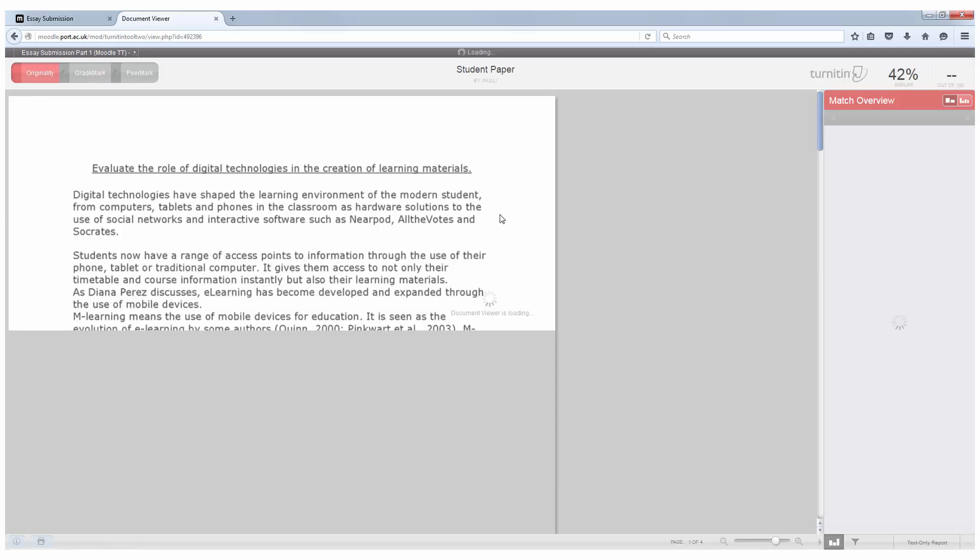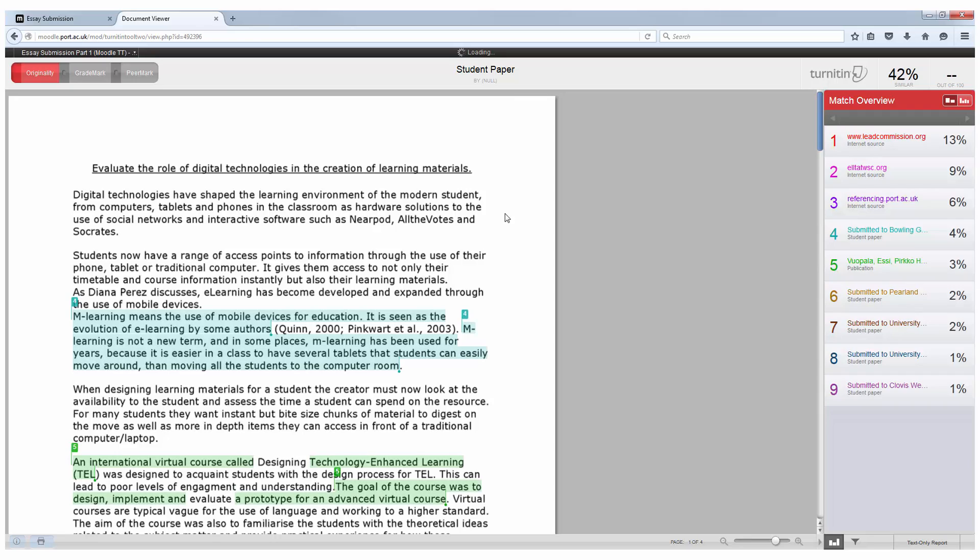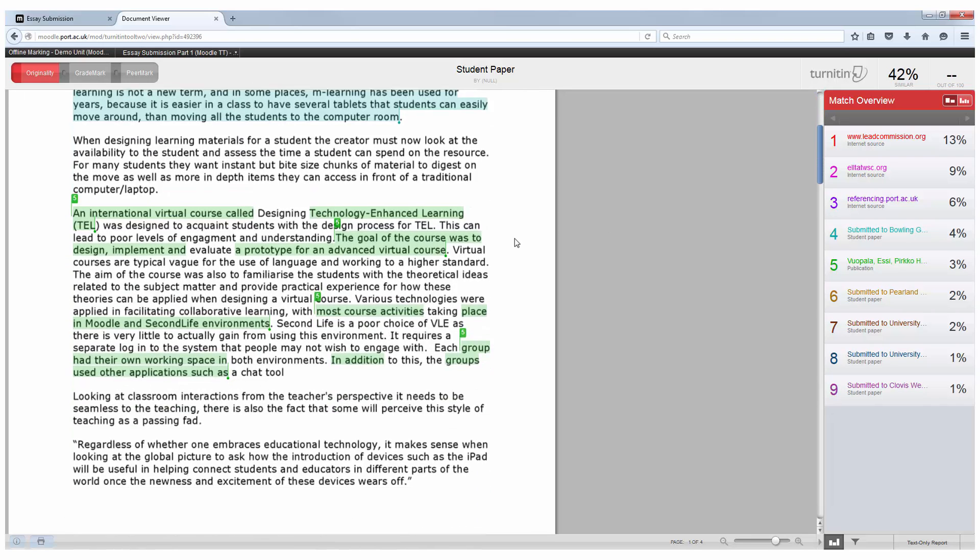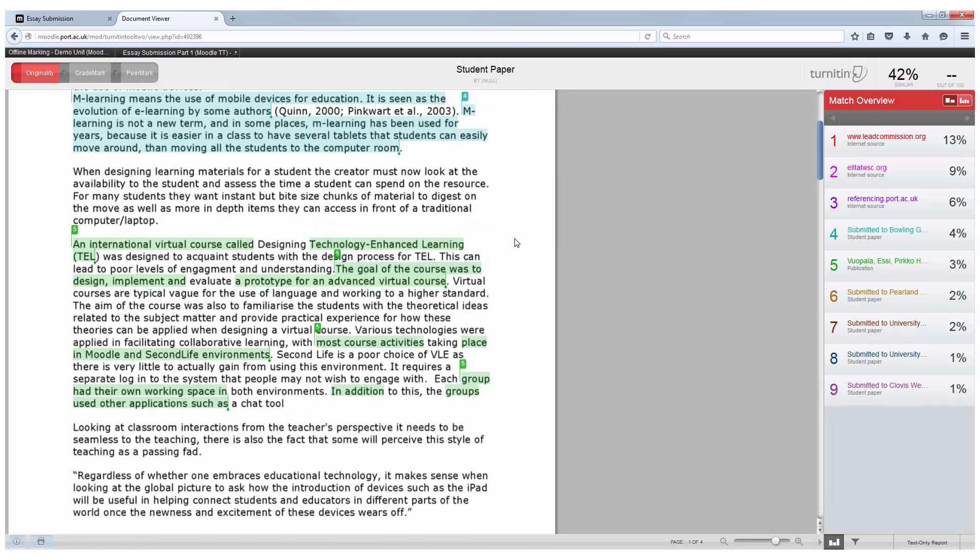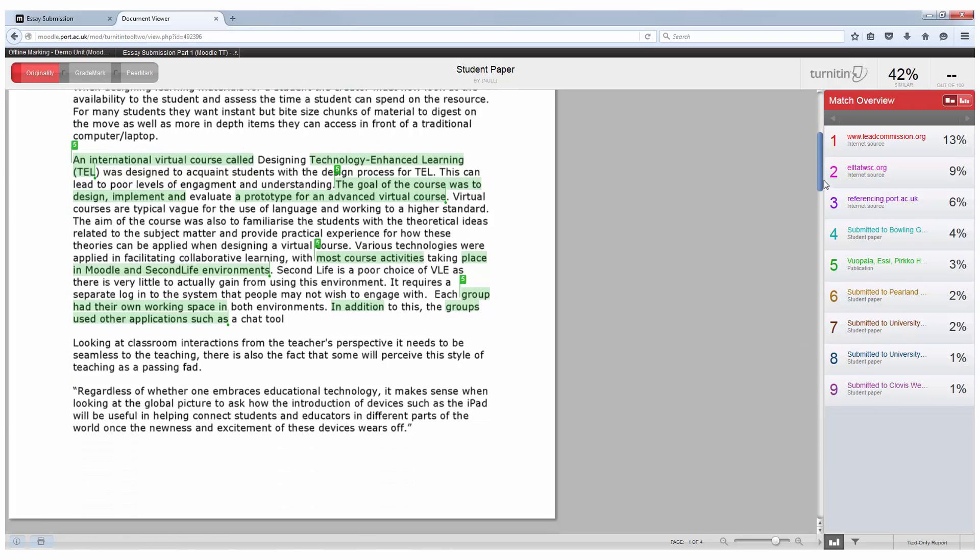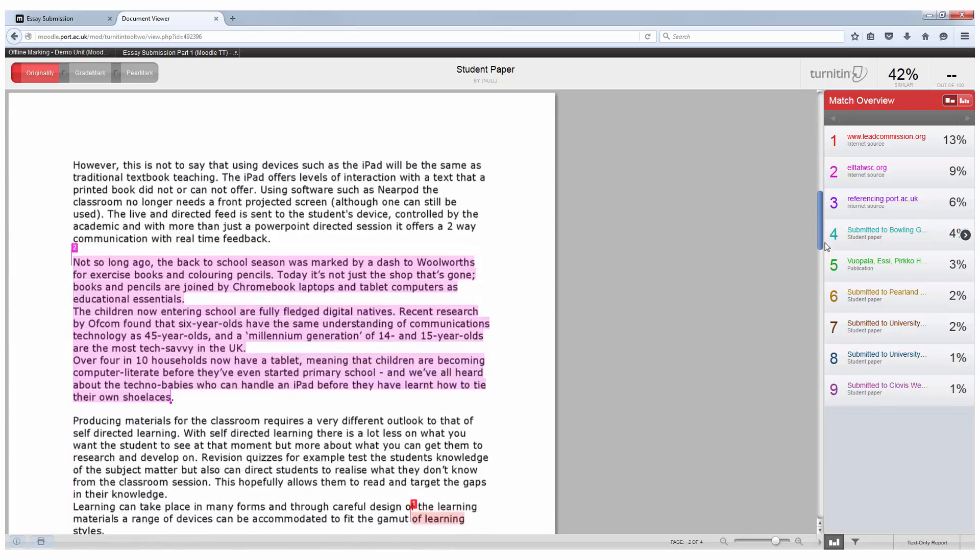You will see at the top right the percentage again, in this case it is 42% and this is the amount of your work that overlaps with other work that has already been created out there. It is broken down into colored chunks and this shows you where your work overlaps with other work and you can also see this in the match overview on the right hand side. So the top match is at 13% and there are a few as well at 1% and 2% and if I scroll through the document you can see that different colors are highlighted showing me where they are.